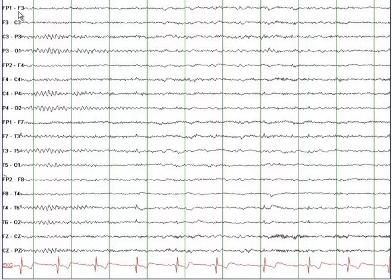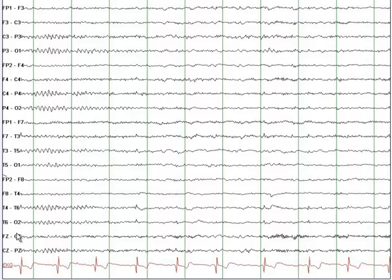On EEG, when you see an odd number in front of any of those alphabets, those odd numbers record electrical activity from the left side of the brain. Where you see even numbers, those are recording from the right side of the brain. And electrodes ending with Z are recording from the midline.